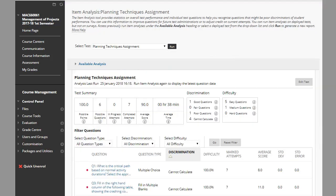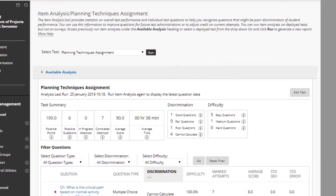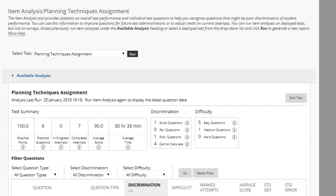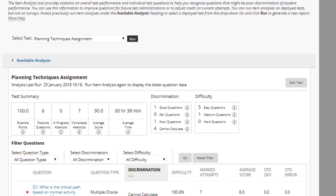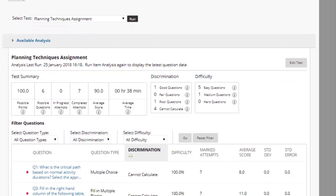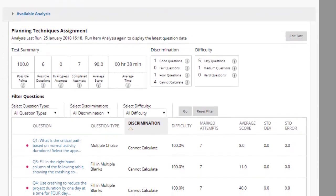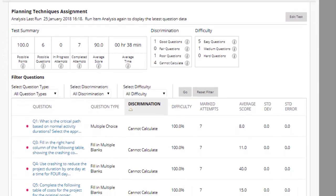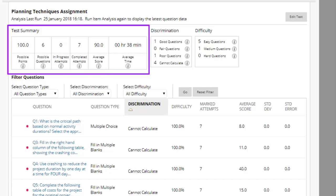The item analysis page contains summary statistics for the test as a whole as well as statistics for individual questions. The test summary provides a snapshot of the test. It shows how many attempts are still in progress or completed, average score, and average completion time.